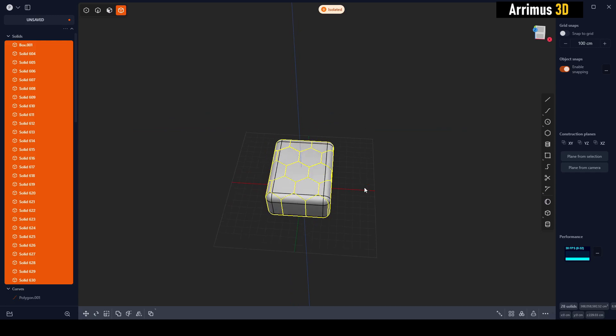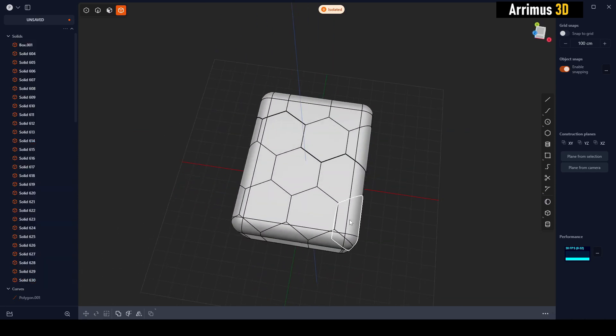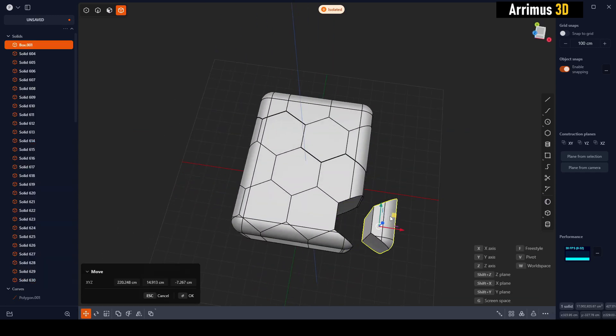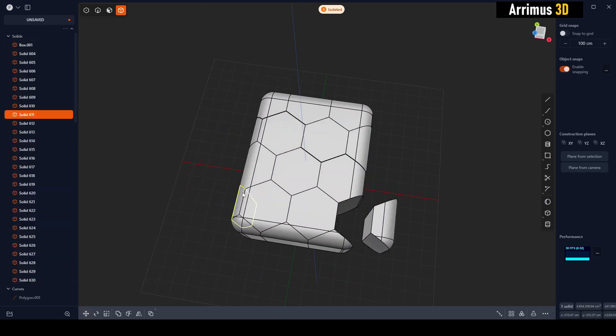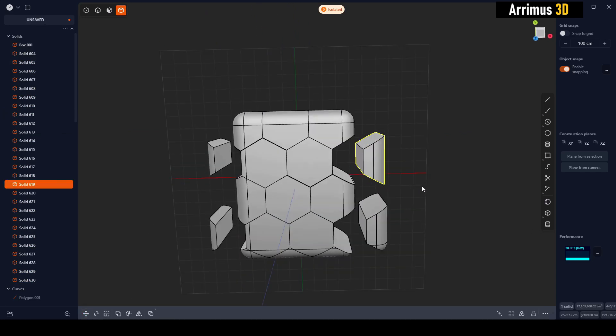And there you go guys. Now you have a way to quickly create patterns like hexagons. You can use them to cut apart your object. Thank you guys for watching, take care.